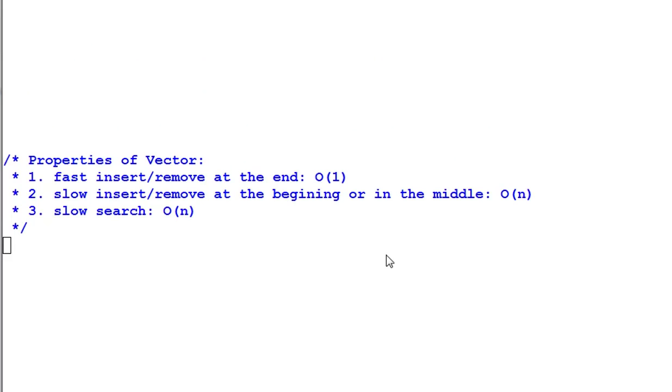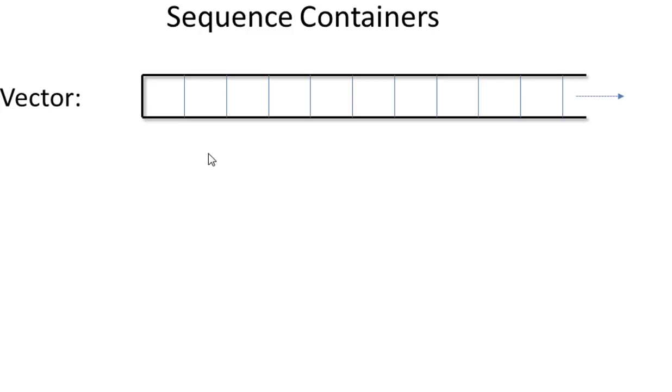Properties of vector. First, fast insert and remove at the end of the vector. However, insert and remove at the beginning or in the middle of the vector is very slow. If you insert an item at the beginning or in the middle of a vector, all the items after that item have to be shifted toward the end. That is very slow. It takes linear time.